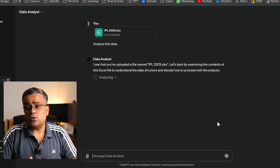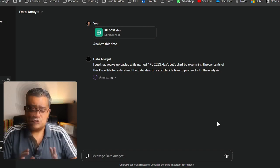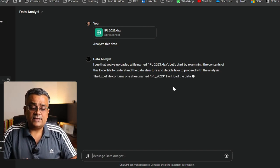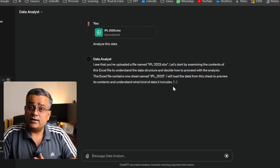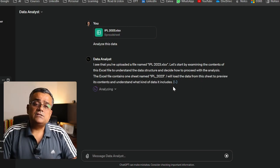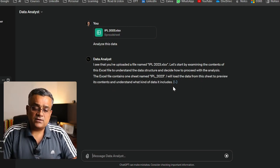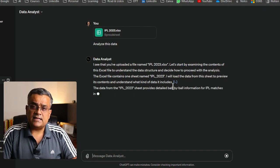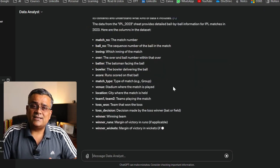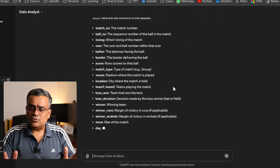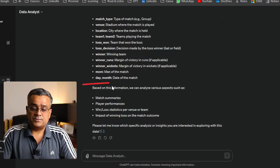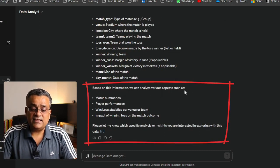It's trying to understand your data first, and then it will come up with the required details — column by column. One thing to note: sometimes it takes a bit of time to analyze, and sometimes it throws an error. If that happens, we need to regenerate. It's now giving us options such as match summaries, player performance, and win/loss statistics.